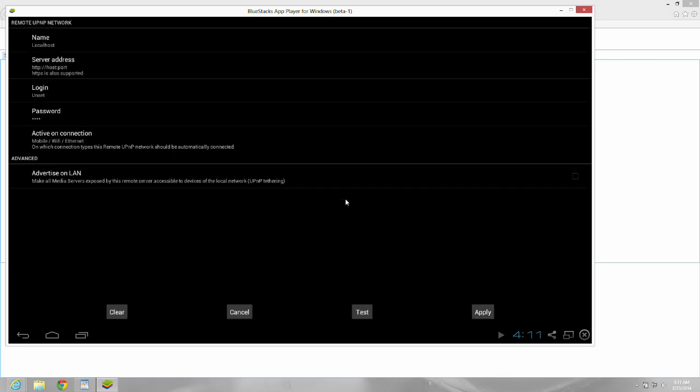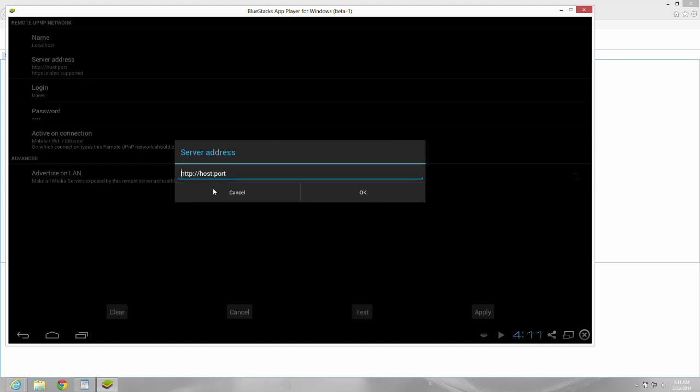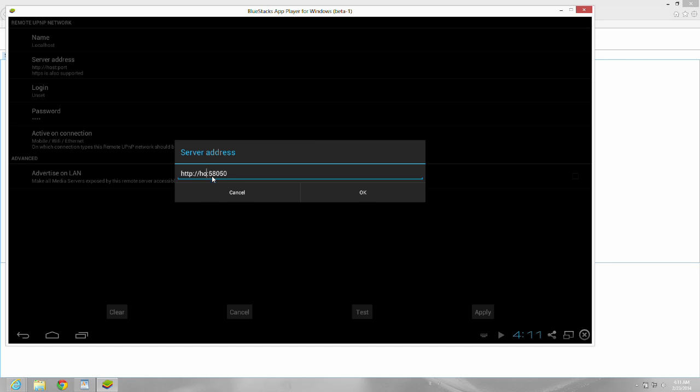Okay, then as far as server address, you're looking for a host and a port. The host would be your public IP address. Go into Google, type in what's my IP, and that will be what it is. For the port, it's 58050 or 58051. And you're going to need to go into your router and open a port for 58050. I'm not going to go through that with you because everybody's router is different, but you do need to open that port.